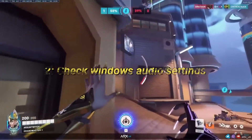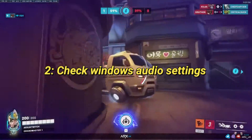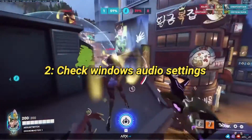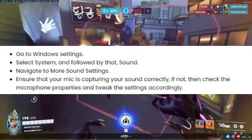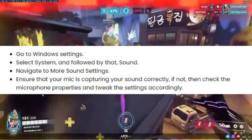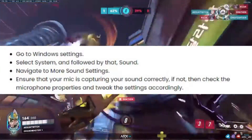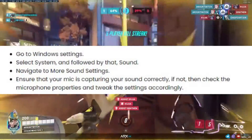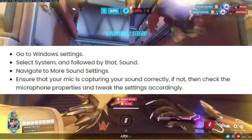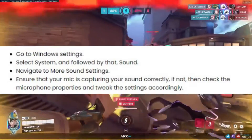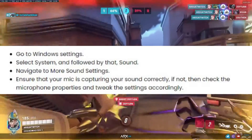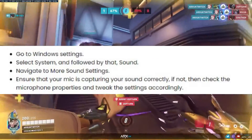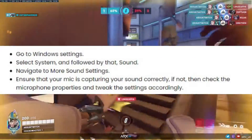Next, let's check your Windows audio settings. Go to Windows Settings, select System, then Sound, and navigate to More Sound Settings. Make sure your microphone is capturing your sound correctly. Adjust the settings if needed.